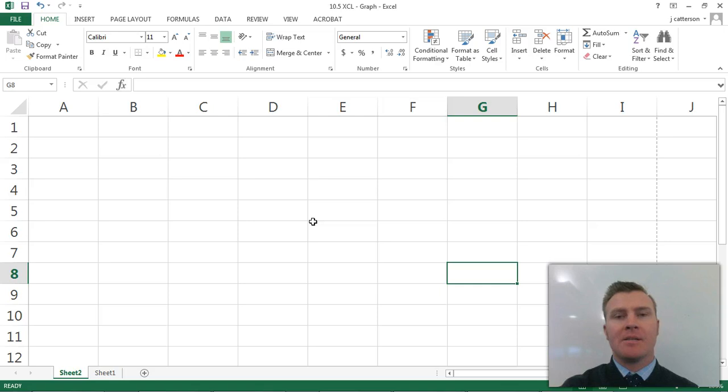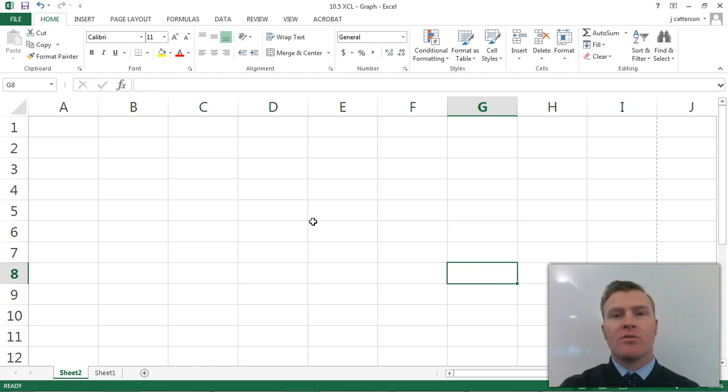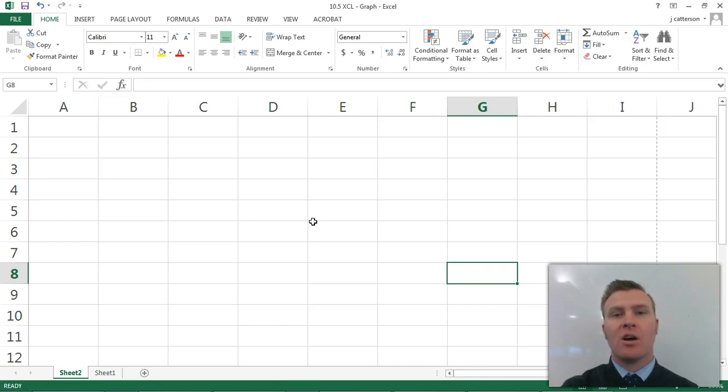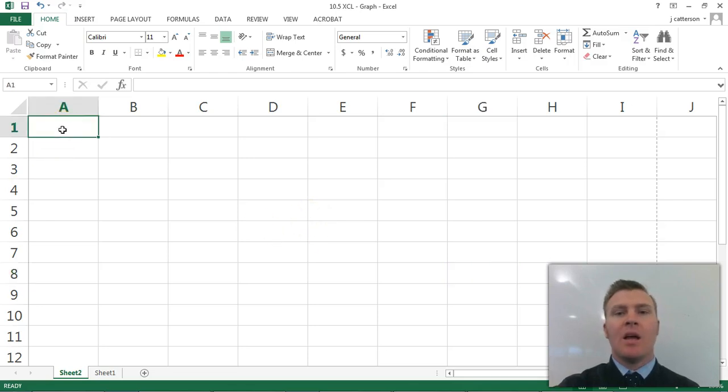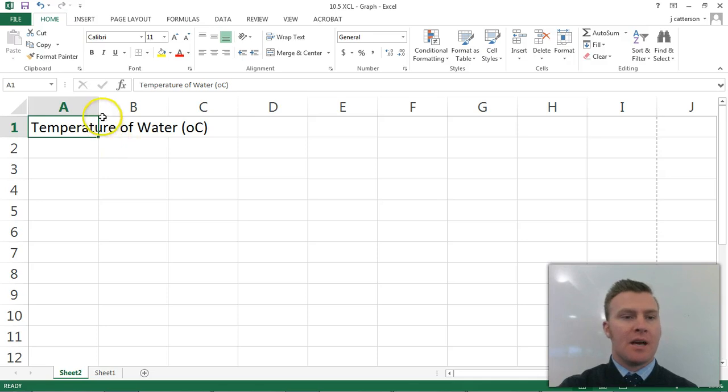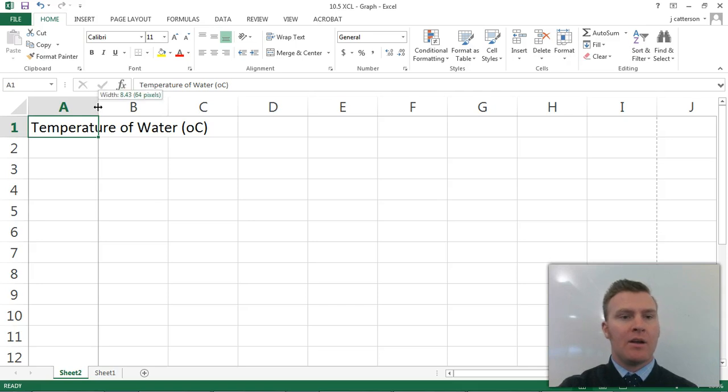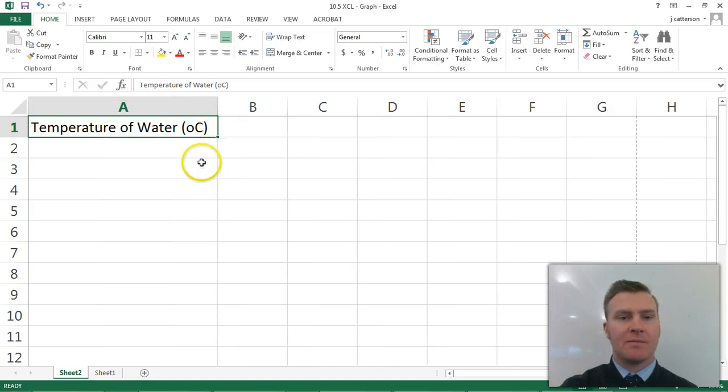What I'm going to do now is put these rules into practice using an example. I'm going to do this in Microsoft Excel, because it's easy to use and does some calculations for me. The experiment that I'm going to draw a table for is one where I looked at the time it takes sugar to dissolve in different temperatures of water. So my independent variable is going to be the temperature of the water, and the units that that will be measured in is degrees Celsius. So I'll write in my first column the temperature of the water with degrees Celsius as my units in brackets.